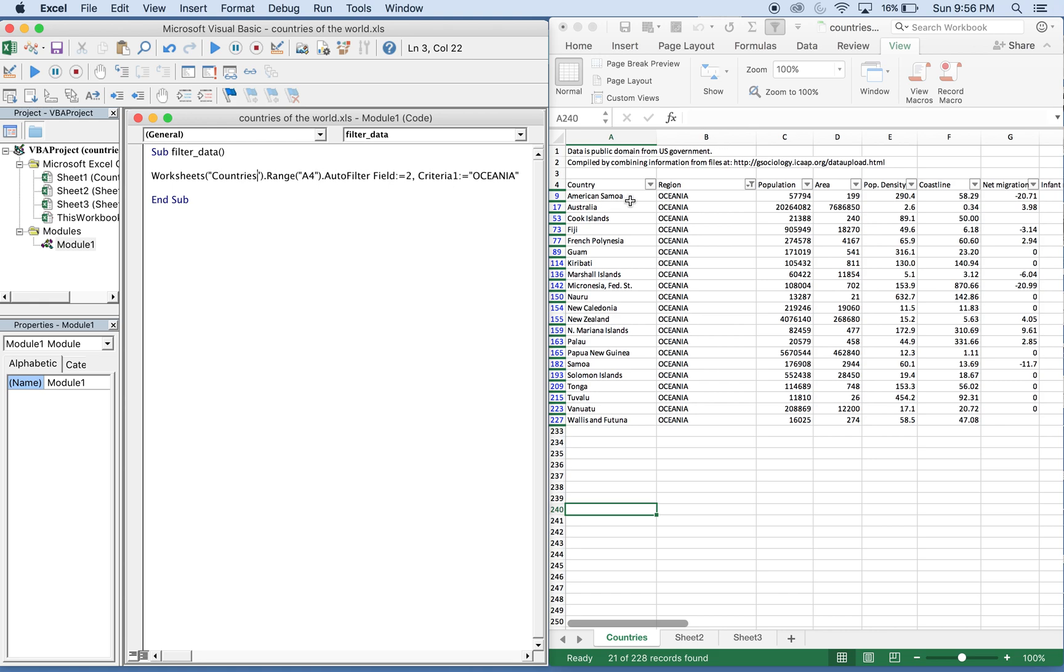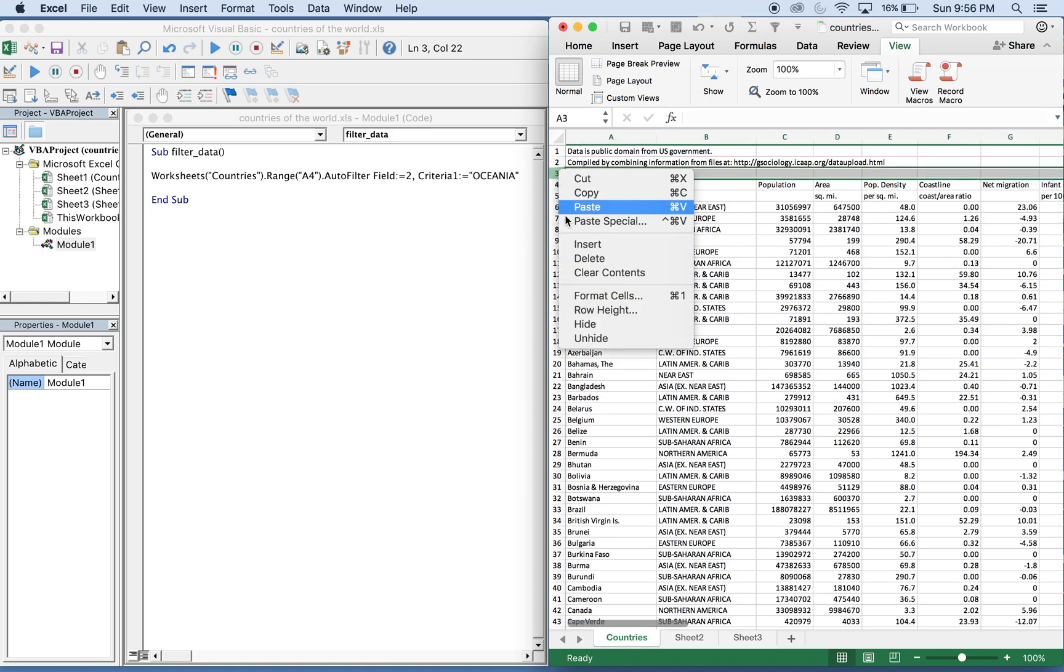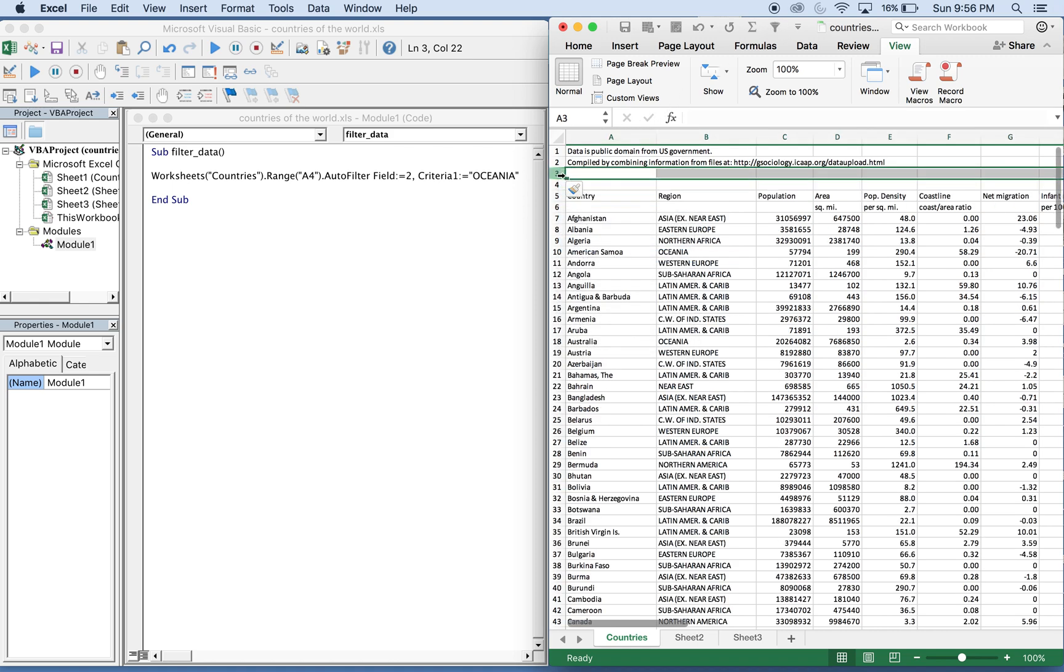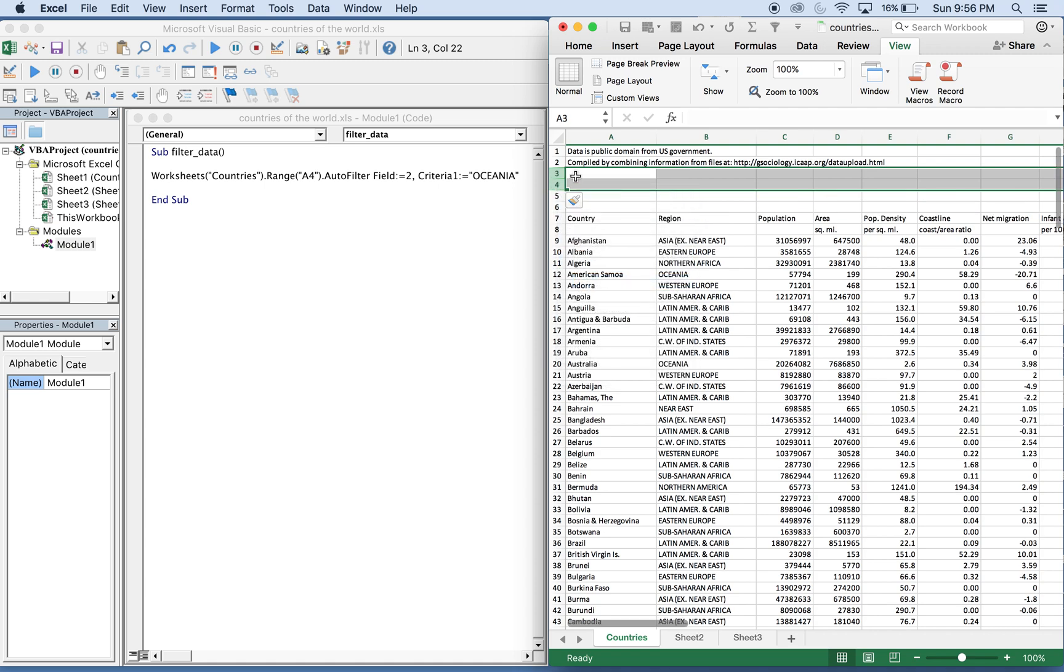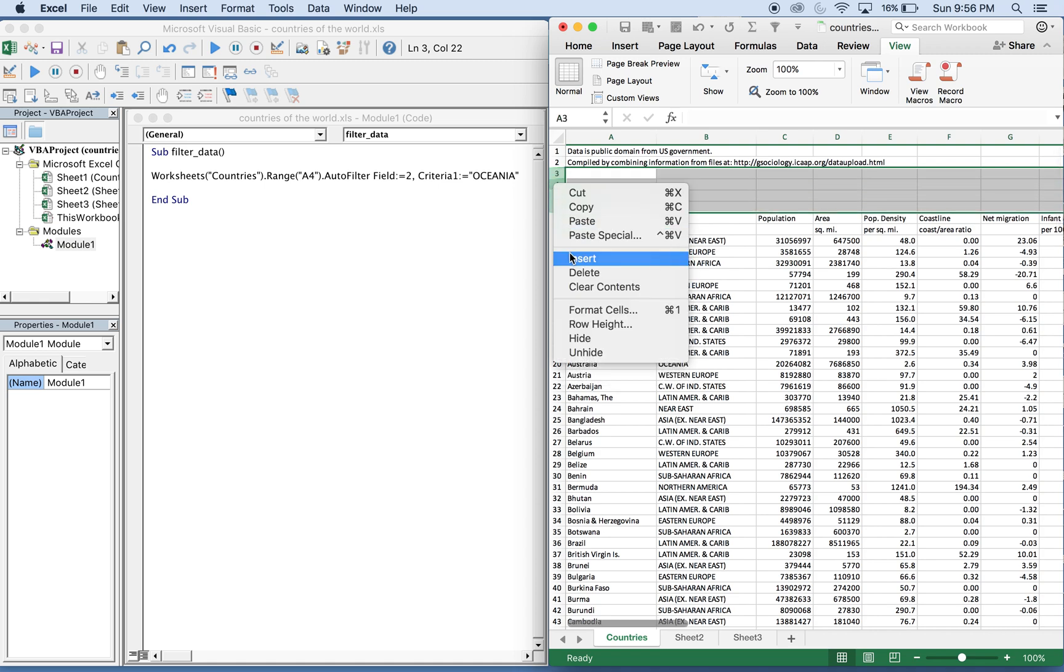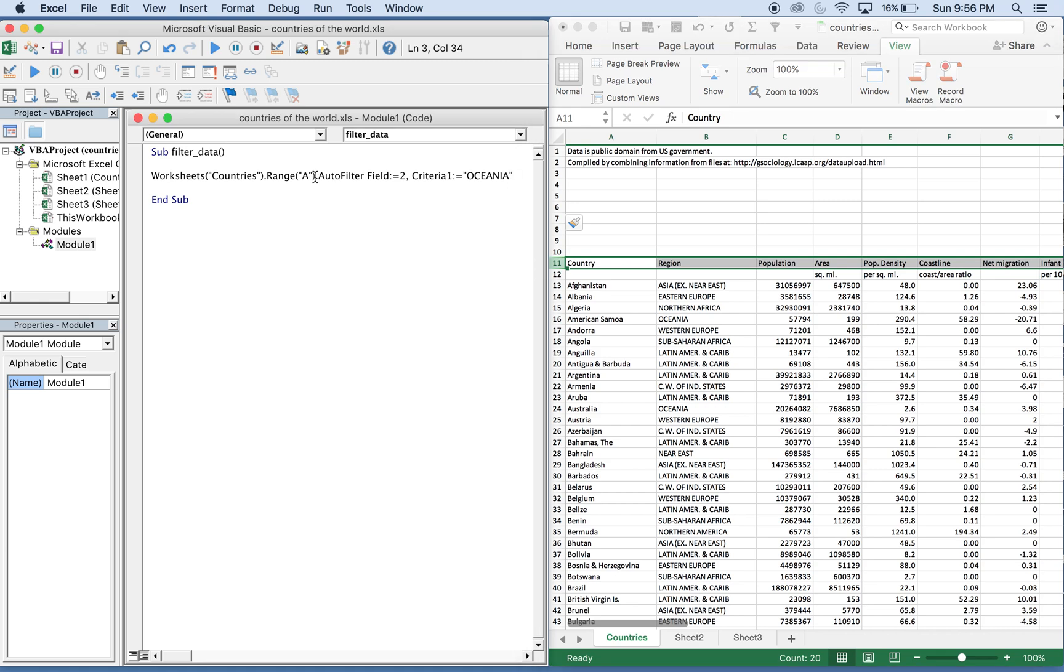And let's also move this down a few rows. So now we're going to want to start our auto filter at 11, so we're going to start at A11.